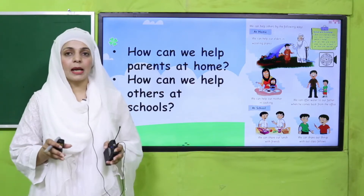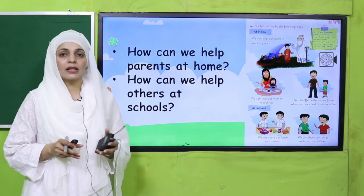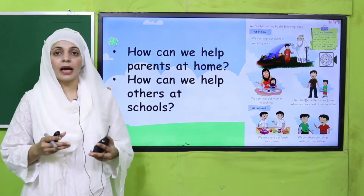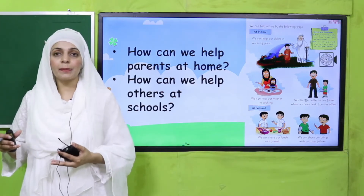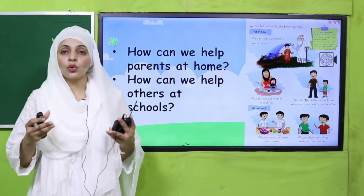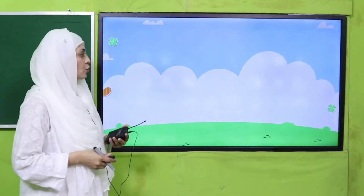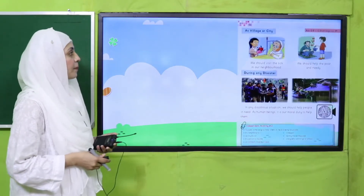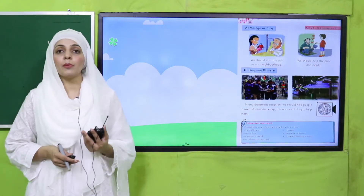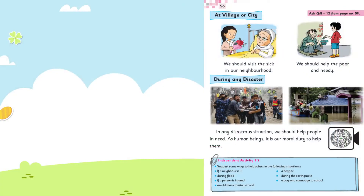Then how can we help others at school? So aap school mein mukhtalif jo afraad hain unko kis tarikay se help out kar sakte hain? Apne school ko saaf suthra rakh ke, class ko saaf suthra rakh ke, waqt par school aakar, apne doston ki help karke — unko kisi activity mein ya cheezon ko share karke aap unki help kar sakte hain.